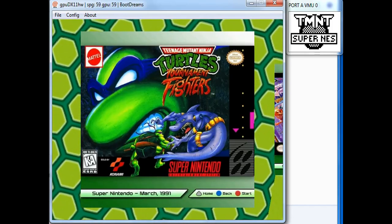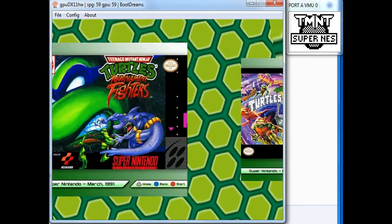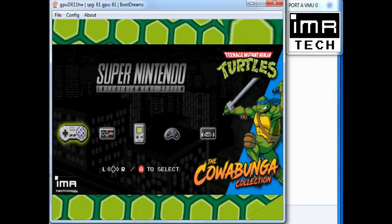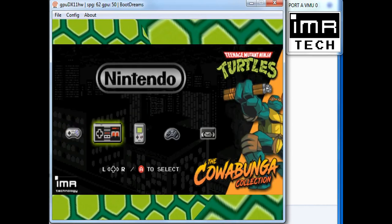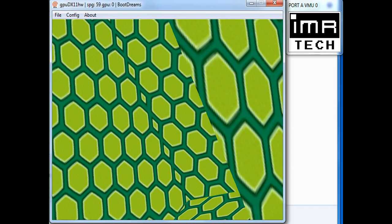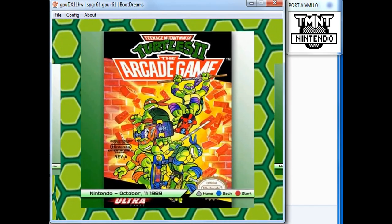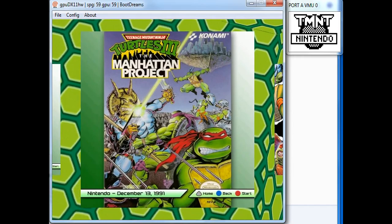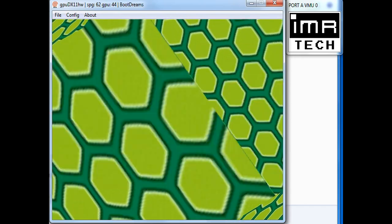You can see the icon changes to Super NES. Go back to the menu, you can see it changes. You can see it changes to Nintendo. This is just the icon menus, not the in-game menus.